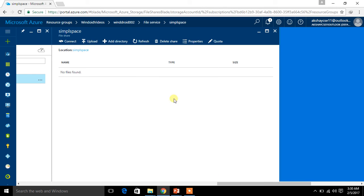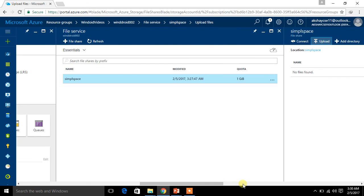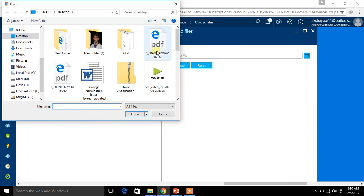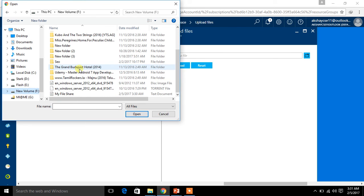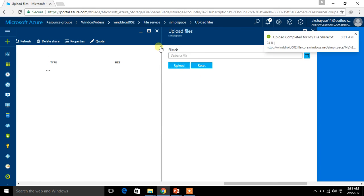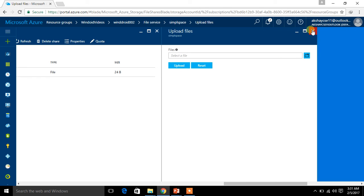Now I am going to upload this file to the file share. I am coming back to the Azure portal and clicking the Upload button. When I click on it, I have to choose the file to upload — I browse to the New Volume, select 'MyFileShare', and click Open. The file is selected. I click Upload and the file gets uploaded — it is 24 bytes in size and has been uploaded. You can upload your files again and again using this method.